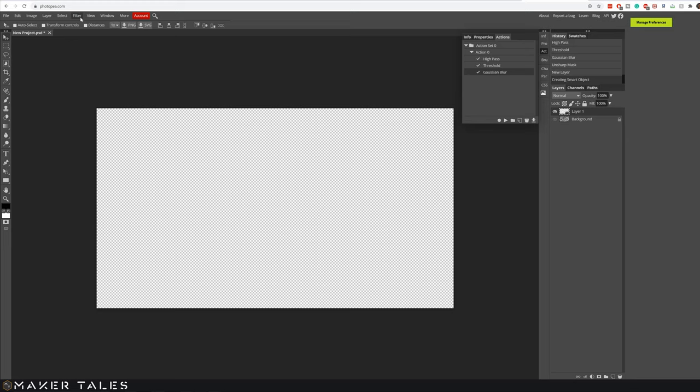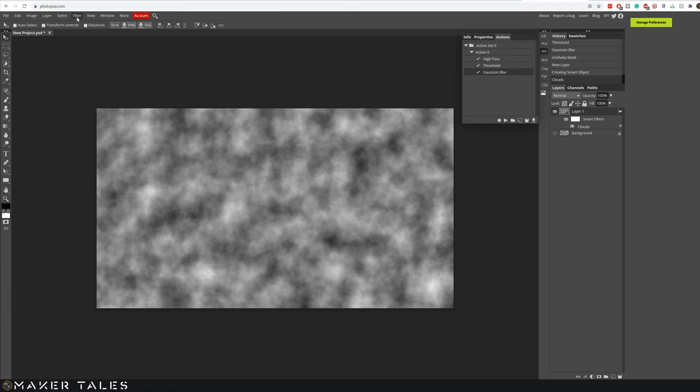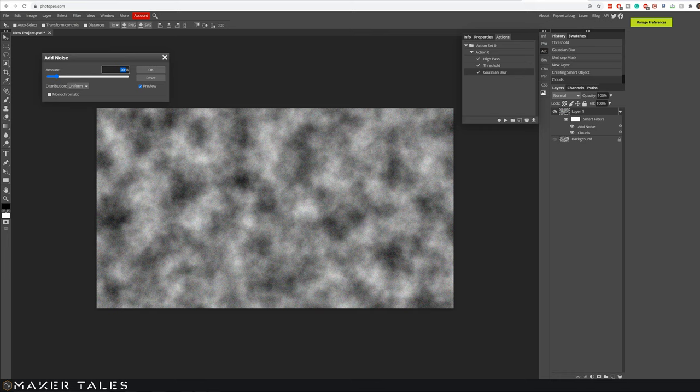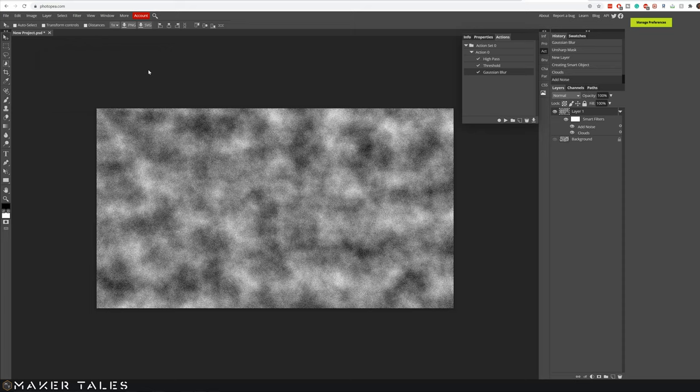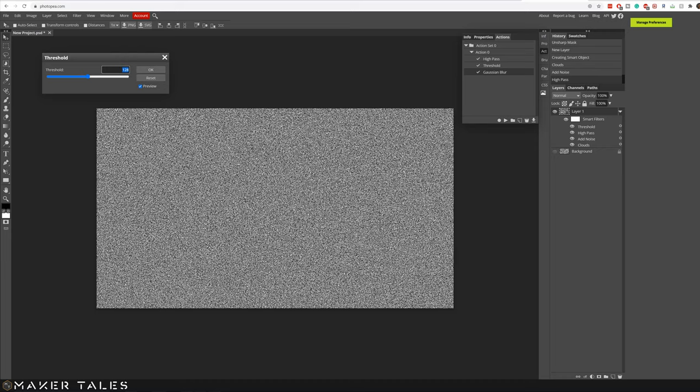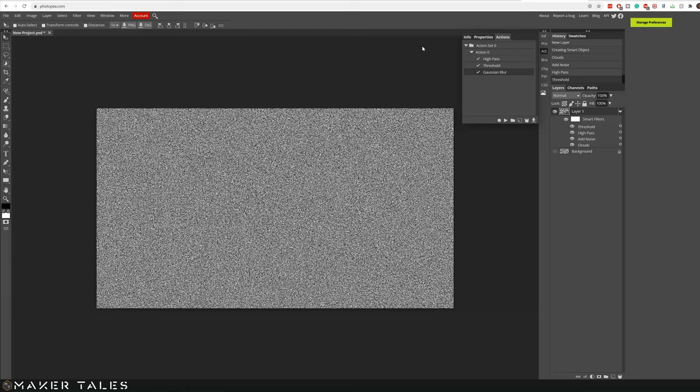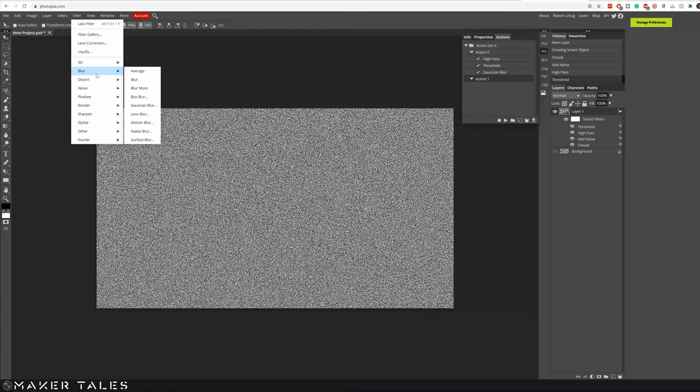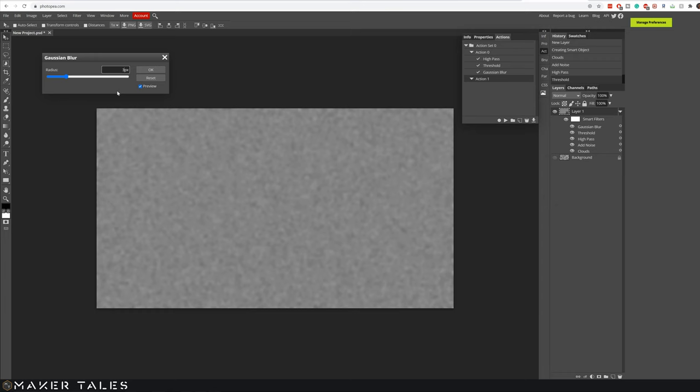From here we're going to do the same thing. Filter, render, clouds. Then we're going to go filter, noise, add noise, make sure that it's 25% and monochromatic and hit OK. Then from here because it's a smart object we have a little bit weird thing. We're going to hit play and it's going to ask us to apply the threshold again. And unfortunately we're going to have to redo this Gaussian blur. But what I'm going to do is create a new action here and I'm going to try and go ahead and put in the Gaussian blur into that action there. But you'll see it won't save it because it's a smart object.